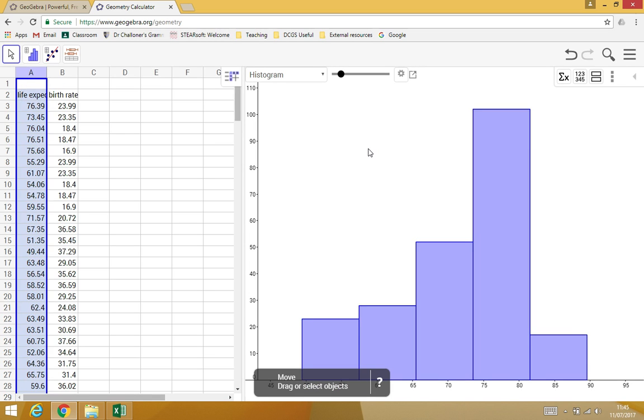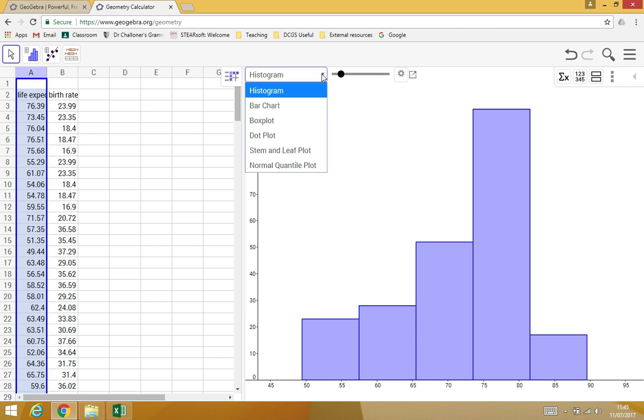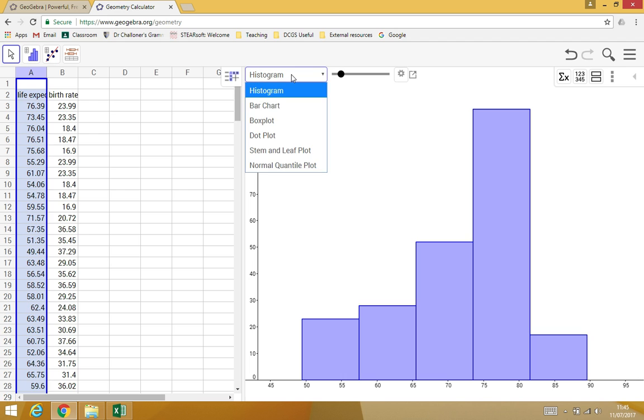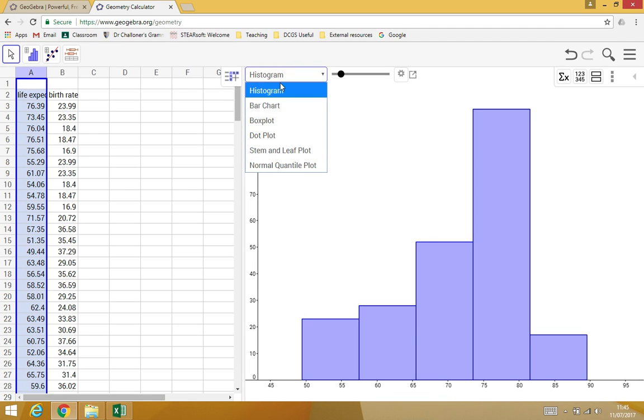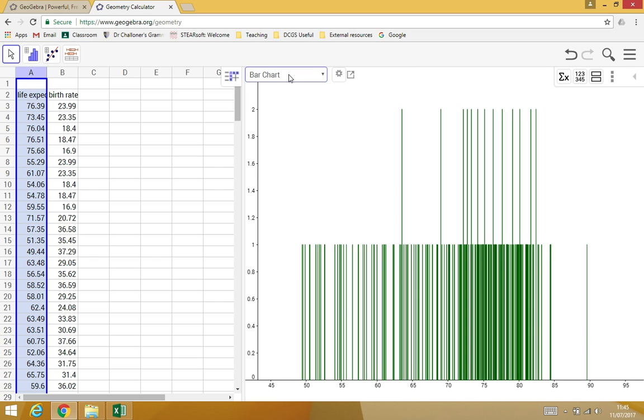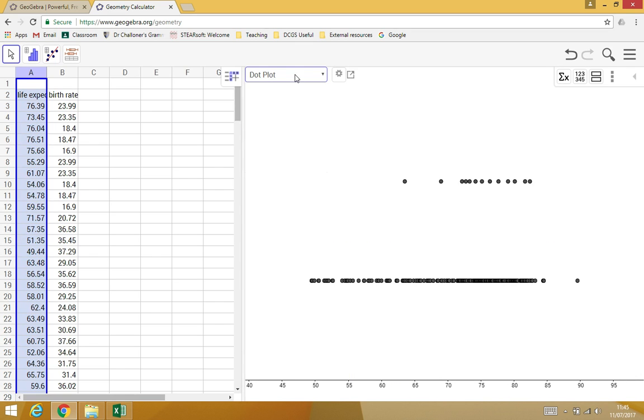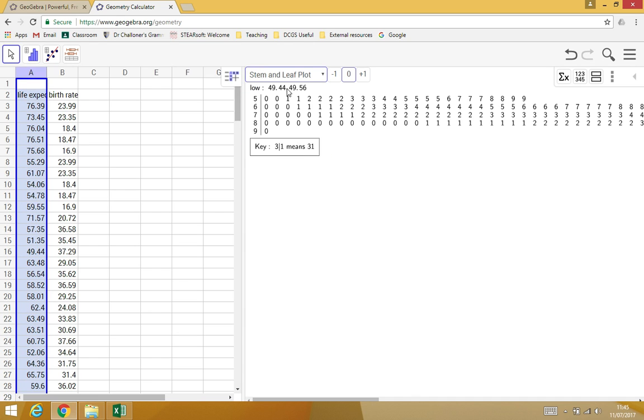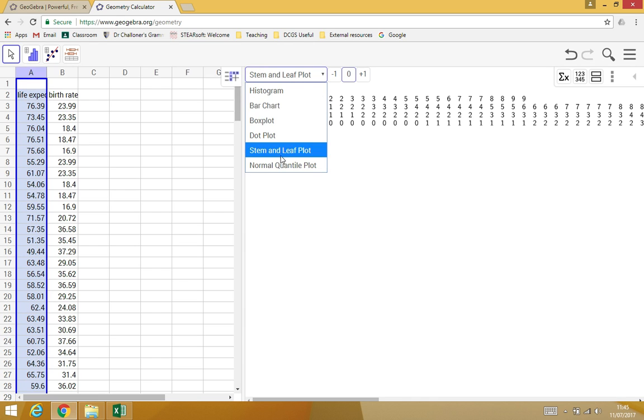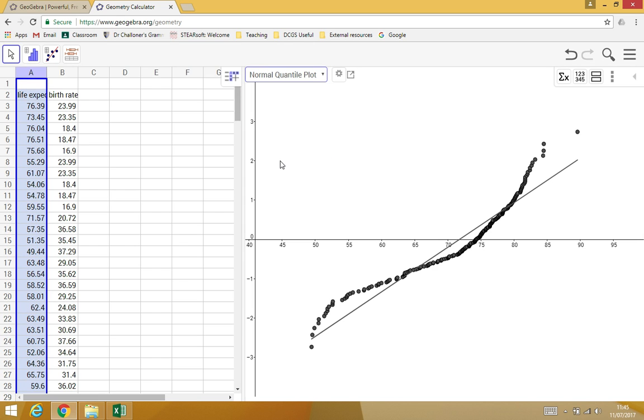There we go. And the default is histogram. But there are, if you see, click that little arrow here or anywhere on there, and I've got a number of different options. So, there's histogram, there's a bar chart, box plot, dot plot, stem and leaf, and a normal quartile plot, which looks quite interesting for this one.